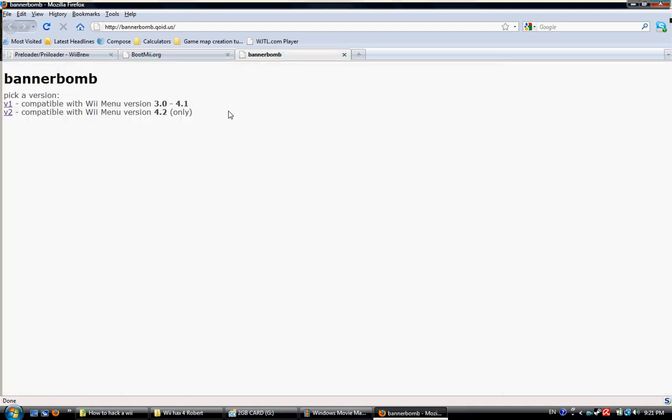If you have version 3.0 through 4.1 of your Wii, you download version 1. If you have 4.2, use version 2.